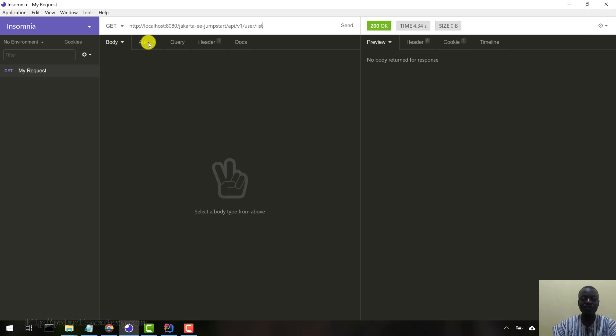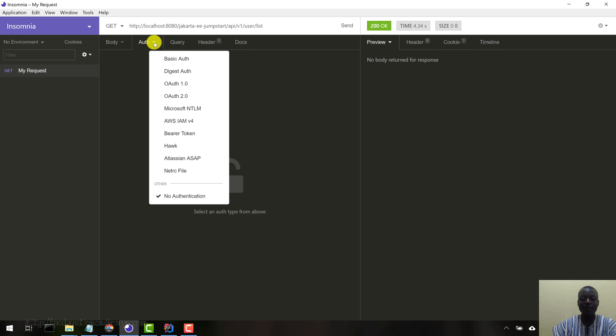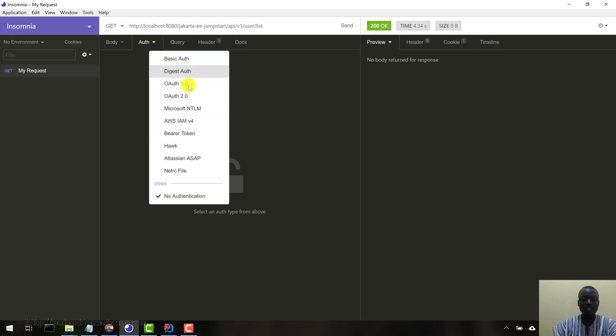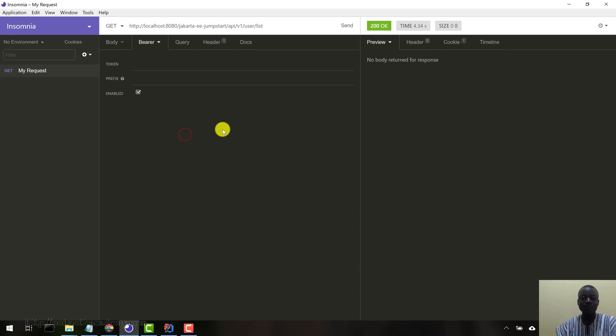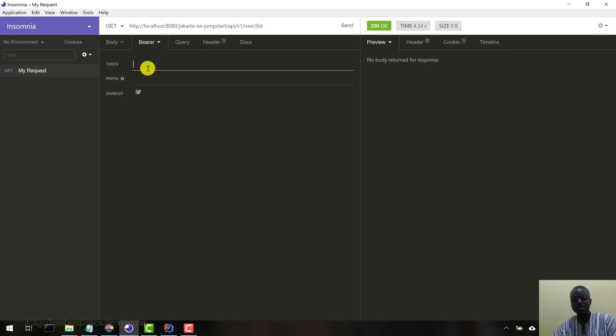Now this time around because this is a protected resource, we need a JWT. Because any request that we make to this particular resource, the filter will check the header for the authorization bit. So let's come here and set that. Let's come to the Auth tab here, click on this particular dropdown menu. These are the various authentication methods you can use in the Insomnia REST client.